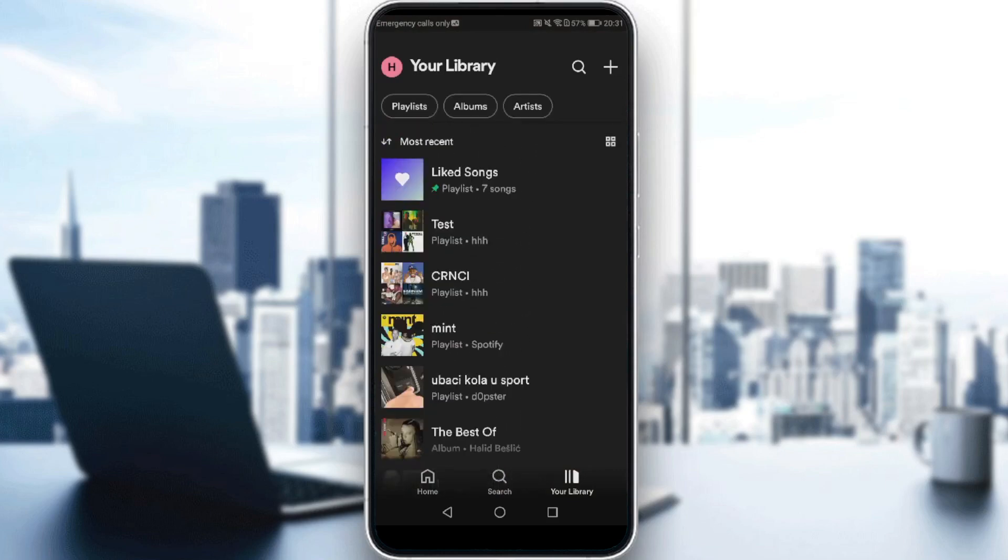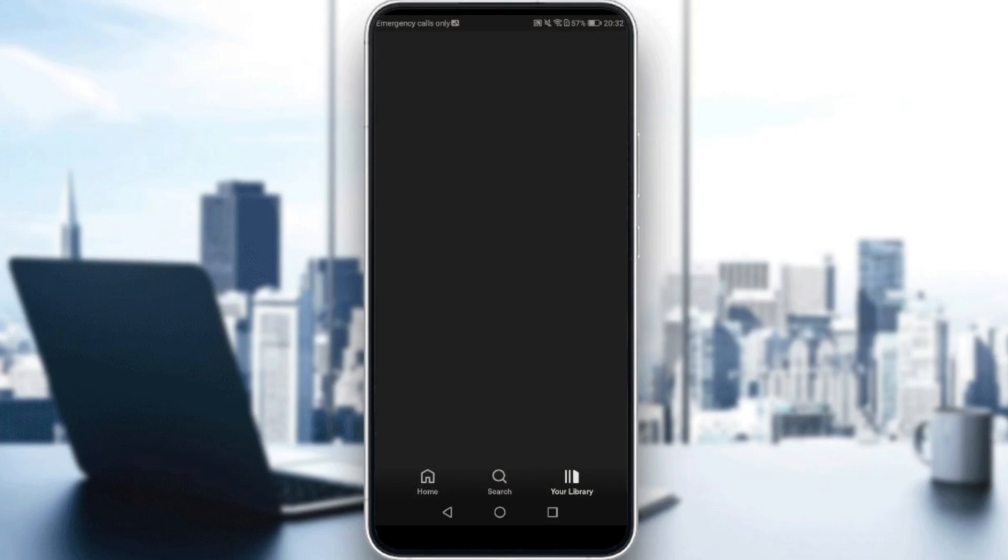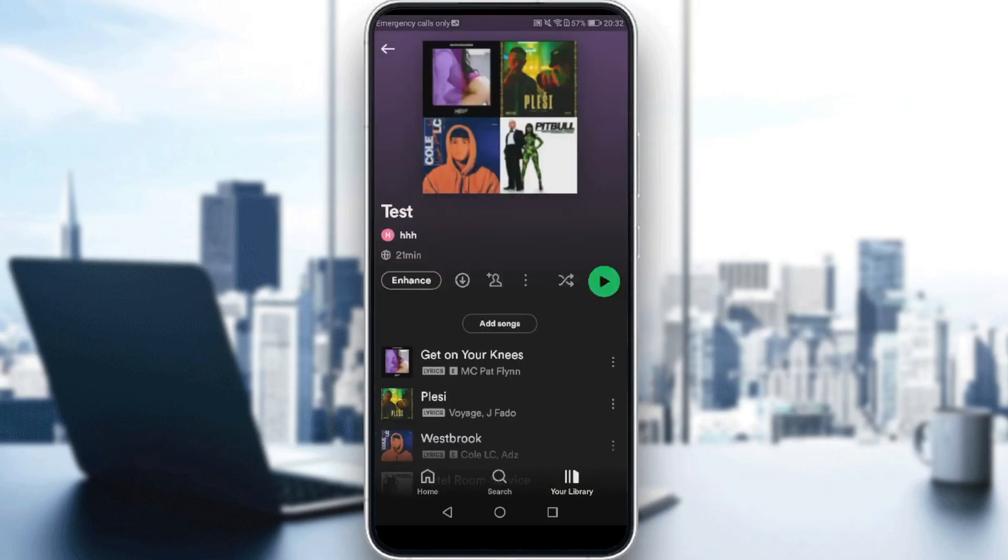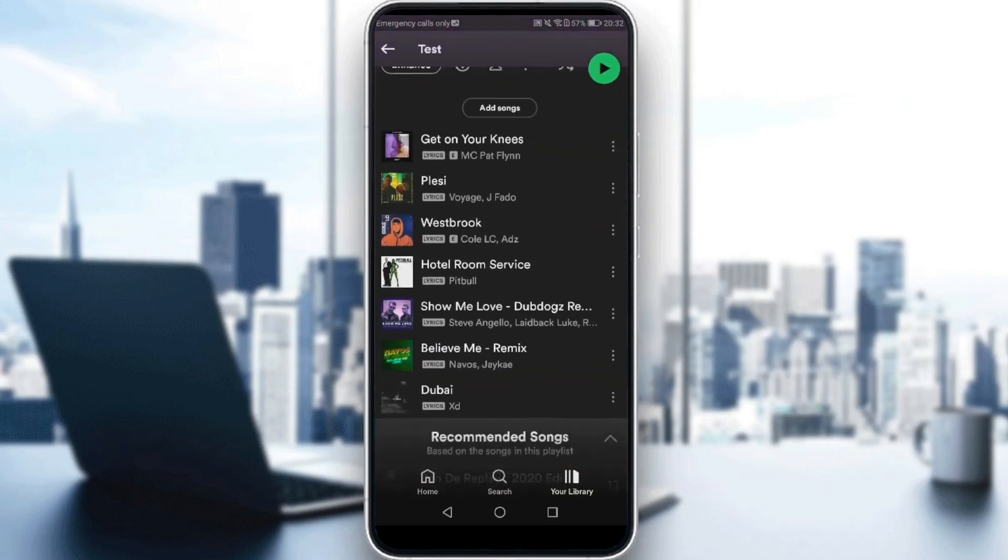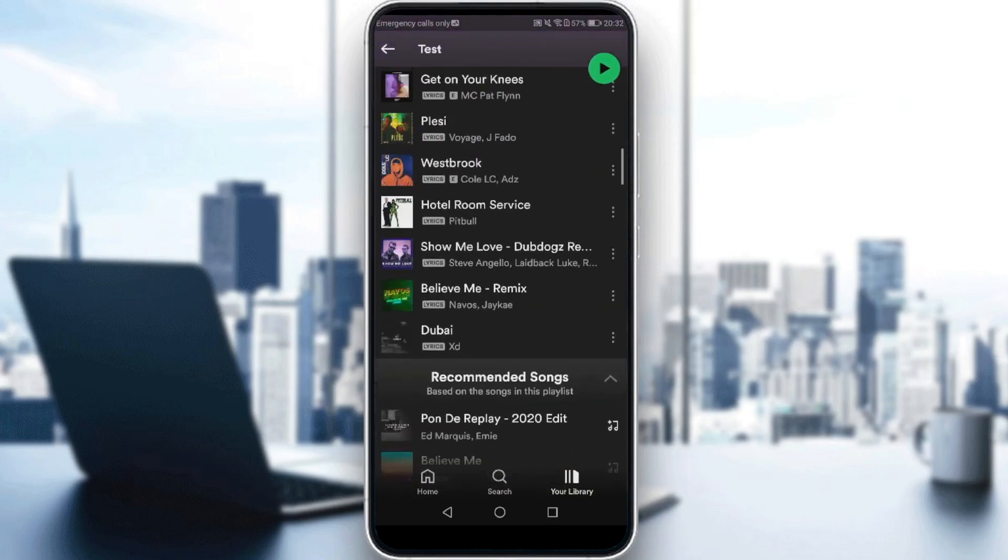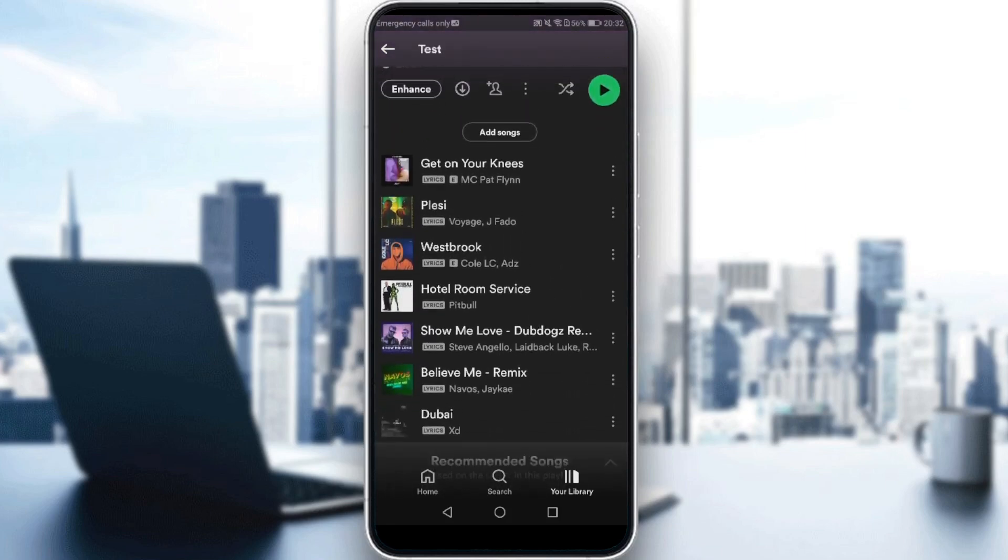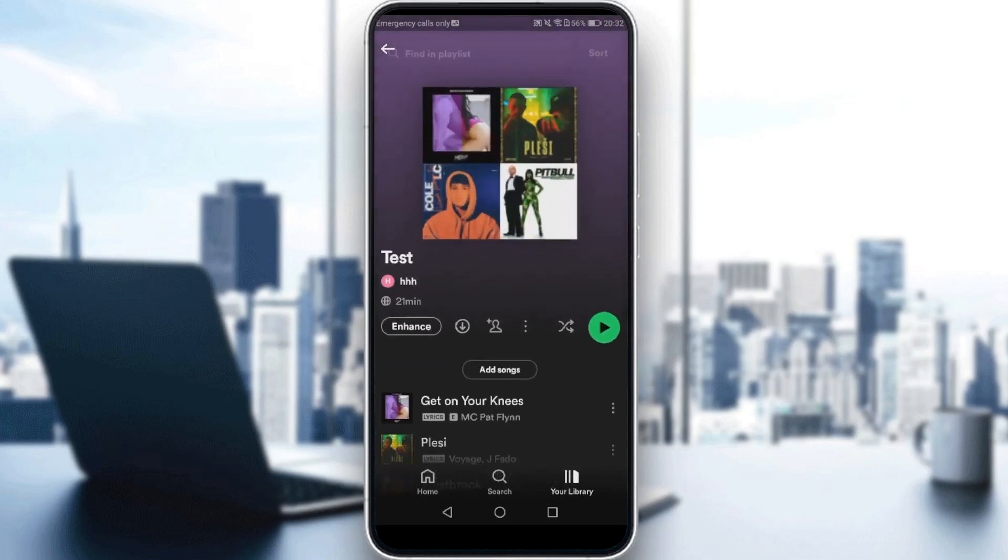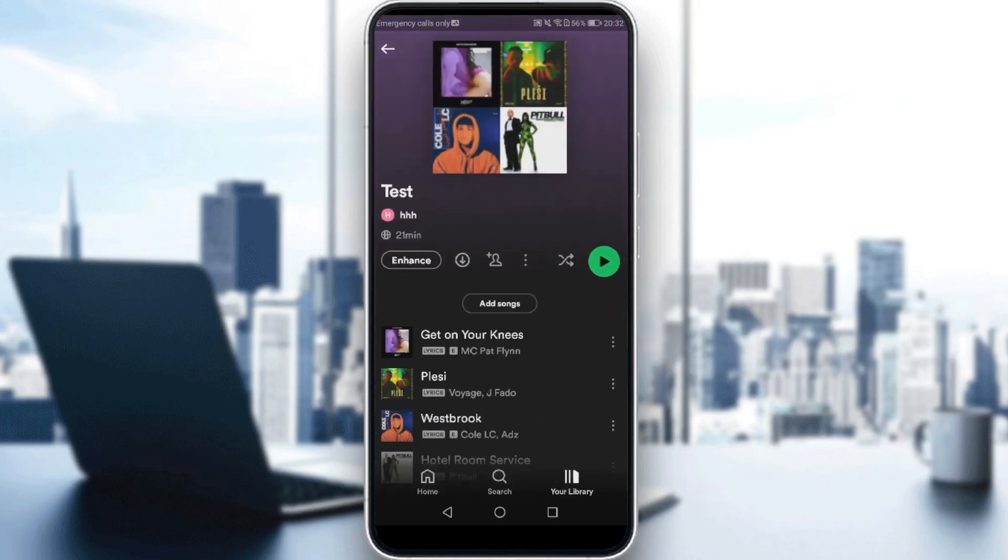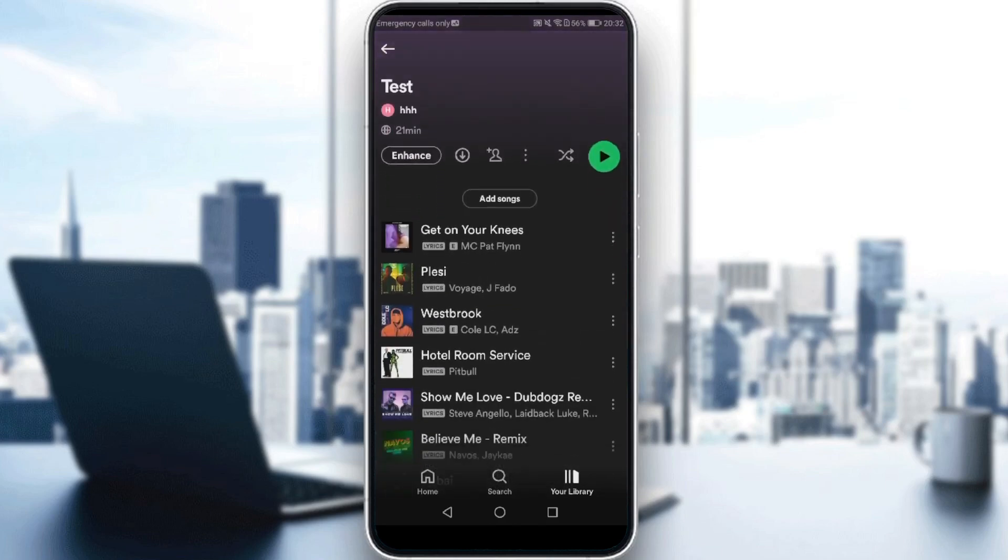That's the playlist that I want, which is the test playlist. And here, we can start playing music from this playlist. As you can see here, we have one, two, three, four, five, six, seven. We have seven songs in this playlist.